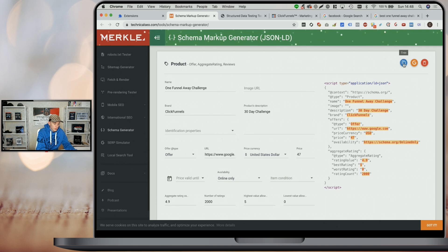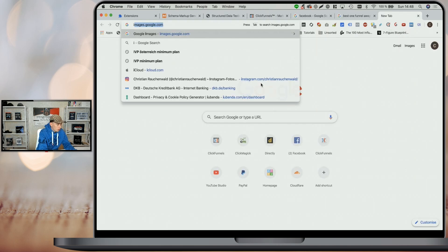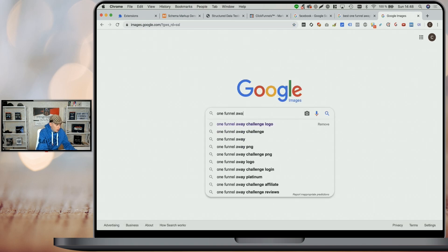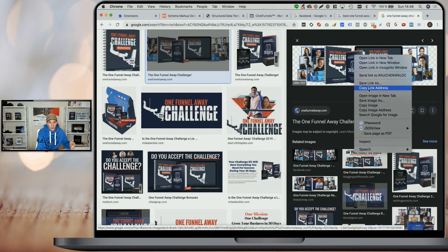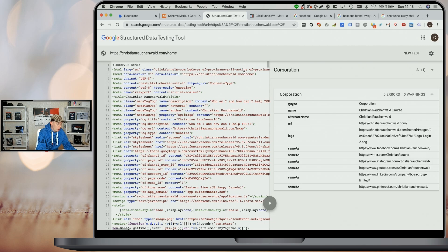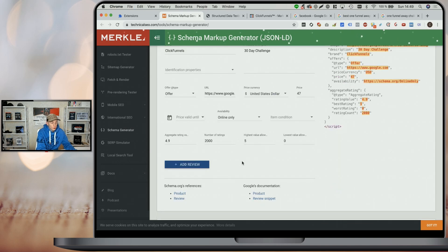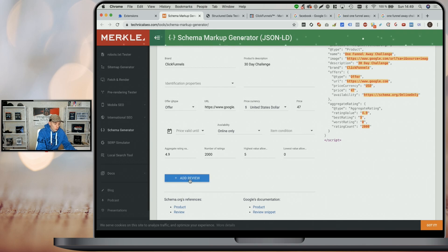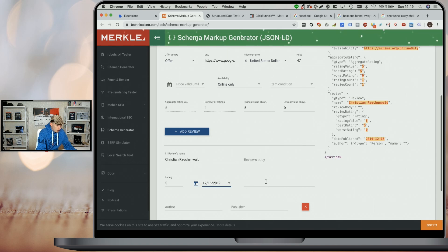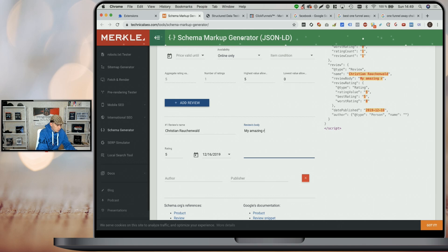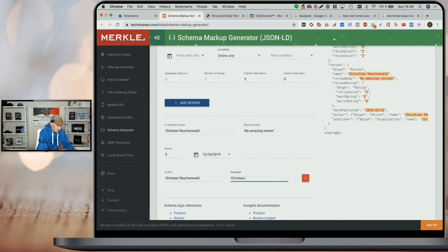Once you have that filled in, we're still missing the image URL. Go to Google Image Search and look for 'One Funnel Away Challenge' — though you should use your own images or the ones provided in the ClickFunnels affiliate dashboard. Copy the image address and paste it back in the image URL field. If you want, you can also add individual reviews by clicking 'Add Review' and providing details like name, star rating, date, review text, author, and publisher.